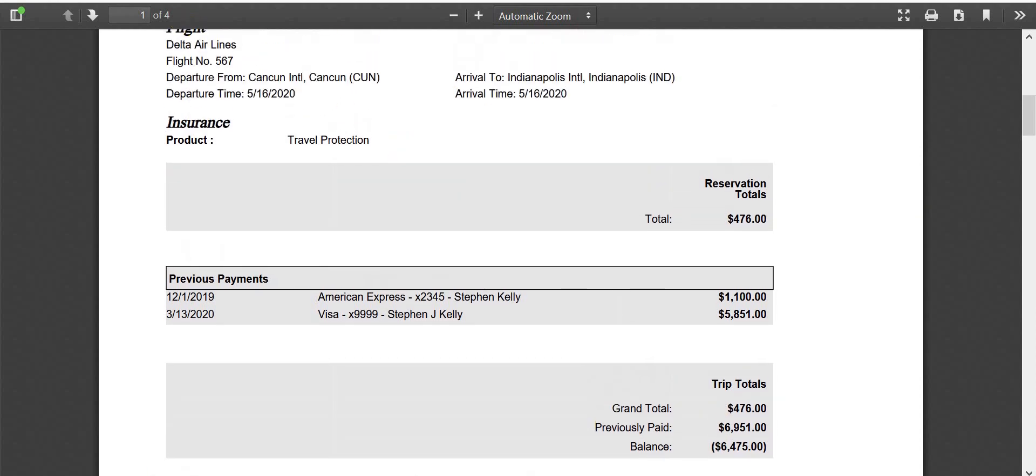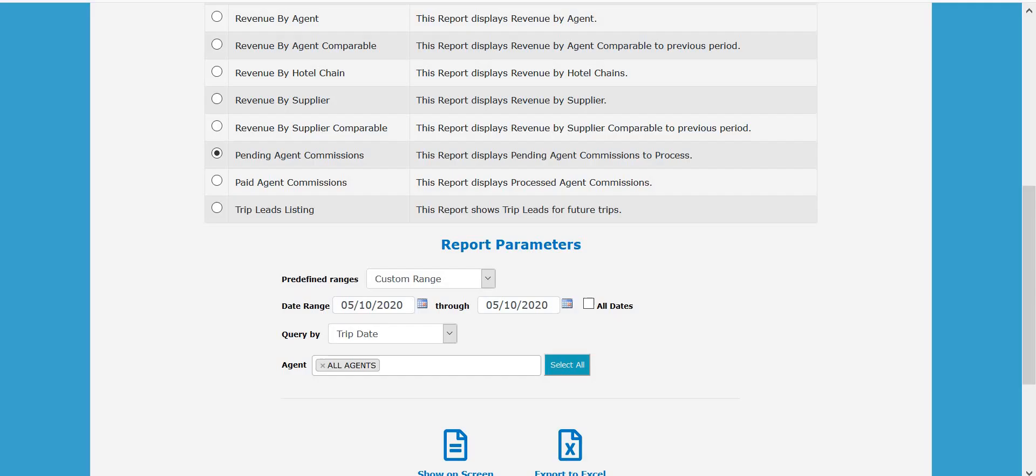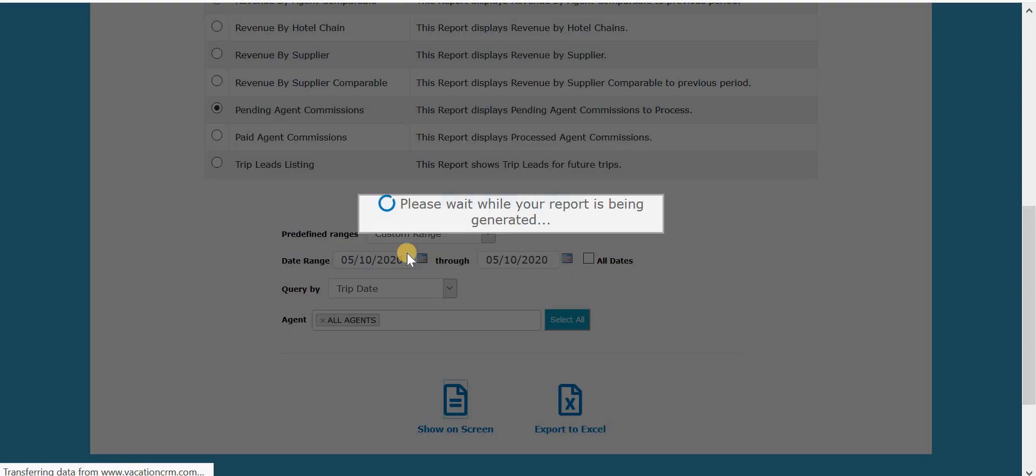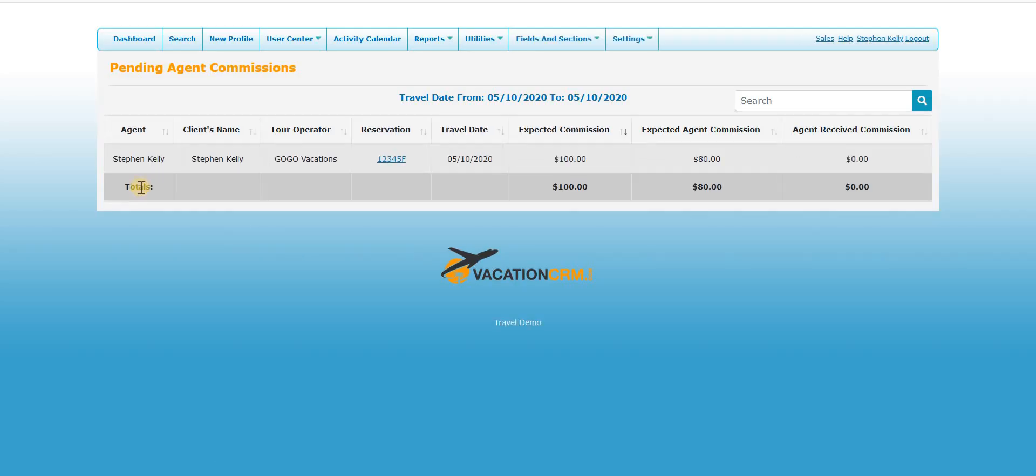If you're not going to send that, what this also does is if I were to run, say, the pending agent commission report now, you're going to see this commission is still showing up. And if I were to run that revenue report again, it would show the revenue of only the cost of the insurance. So as long as you're removing all the prices that they are being refunded, everything should balance out correctly, the invoice, the revenue reports, and the commission reports.